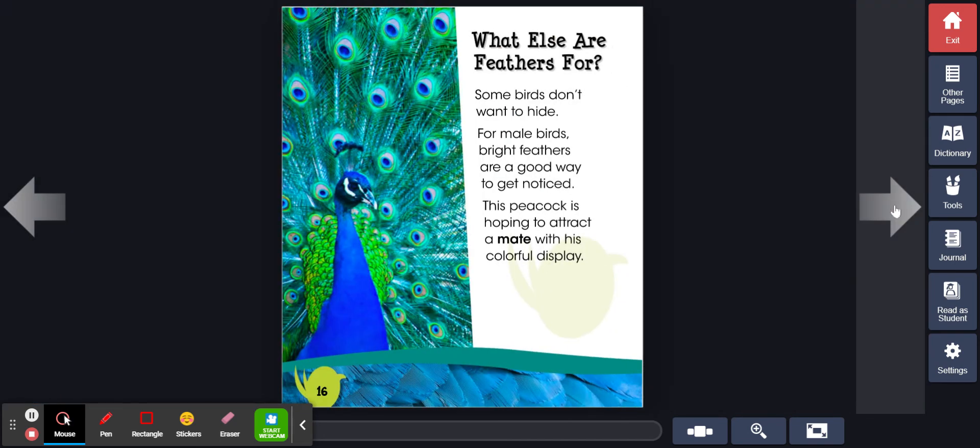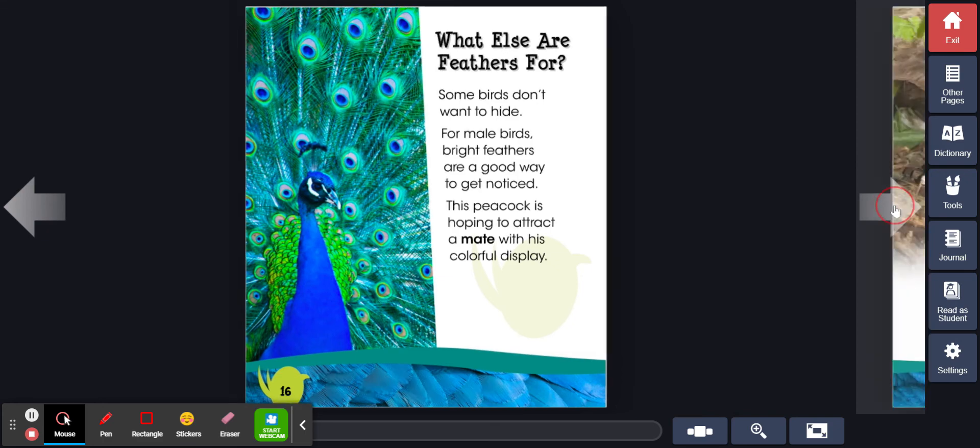What else are feathers for? Some birds don't want to hide. For male birds, bright feathers are a good way to get noticed. This peacock is hoping to attract a mate with his colorful display.